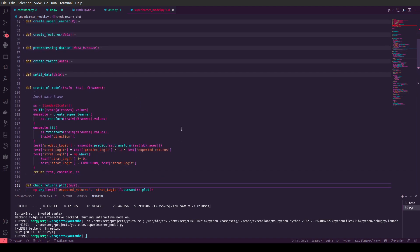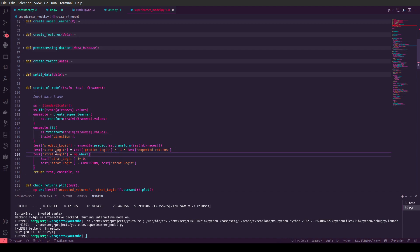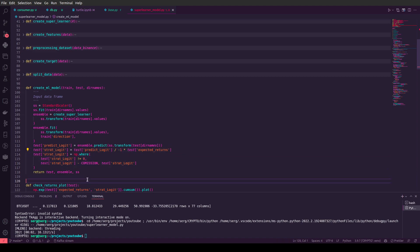In this model method we are going to create the machine learning model. We create an object of a class for standardization of the dataset and fit it. We also create our ensemble of machine learning models and train this ensemble. Next we predict the data and do some prediction to create a simple machine learning strategy. We return some object like test as a Pandas DataFrame. The ensemble is the class of our super learning machine learning strategy, and SS means our standardization scaler.